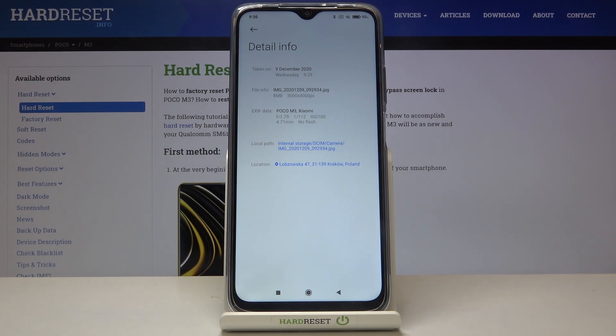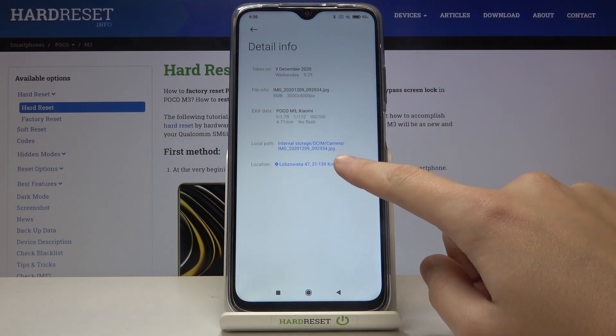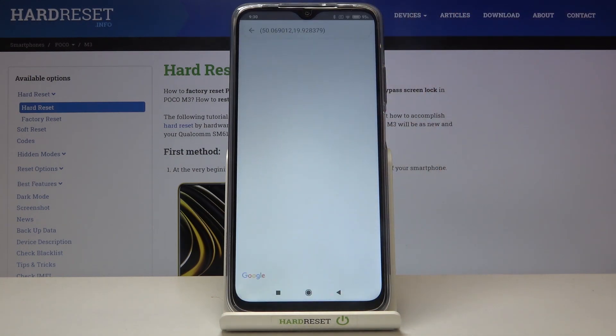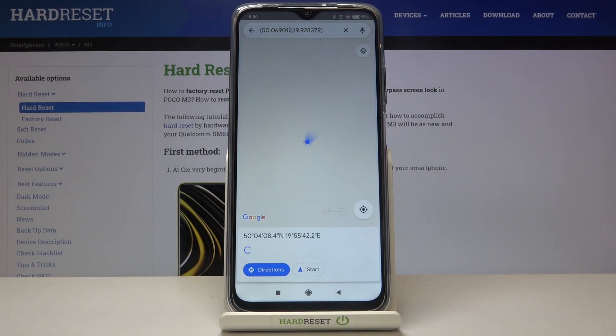So greetings from Kraków, Poland. We can also tap here and go through to Google Maps, and we can check our location on the map.